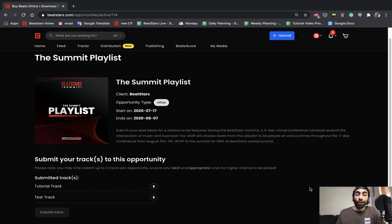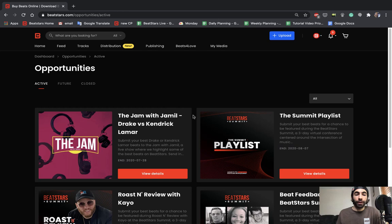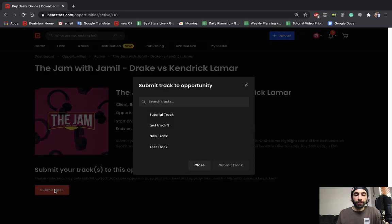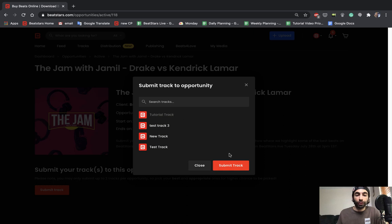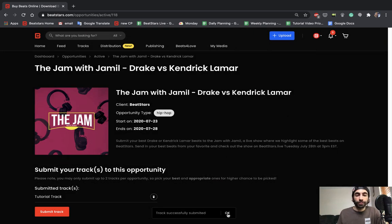So this will pretty much work the same way for every opportunity. If we go back to the active opportunity page and we click on a different opportunity, you're able to submit two tracks for any of these as long as you have a ProPage account, and you can submit the same tracks for multiple different opportunities. You can choose different ones. It's all up to you.